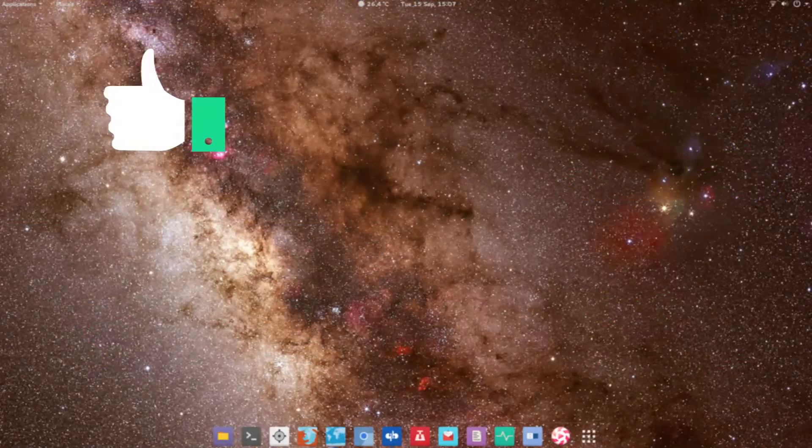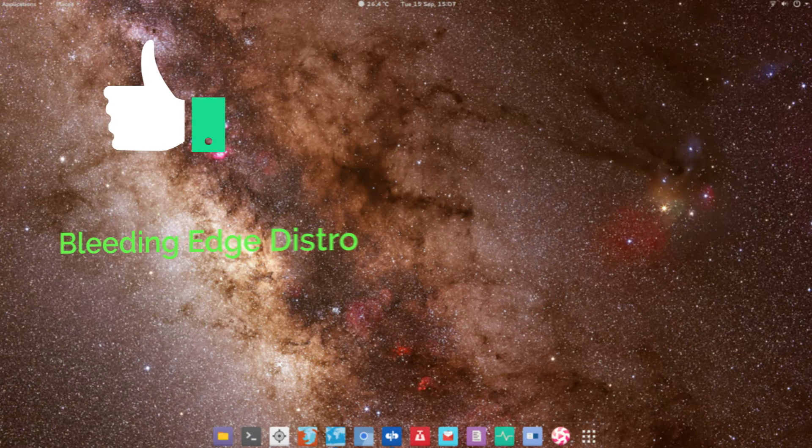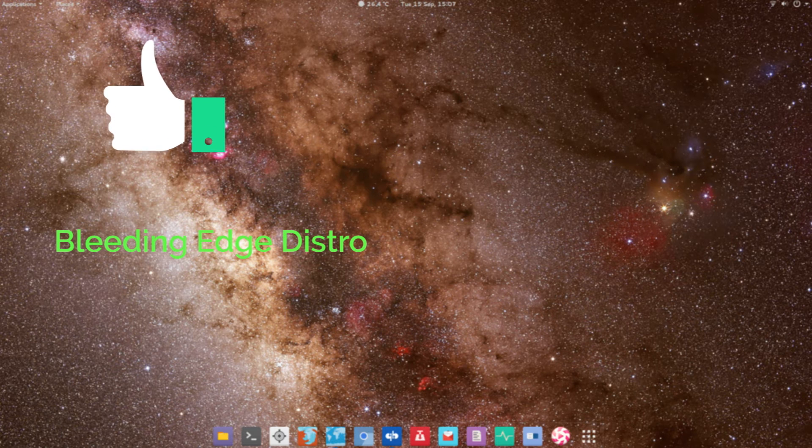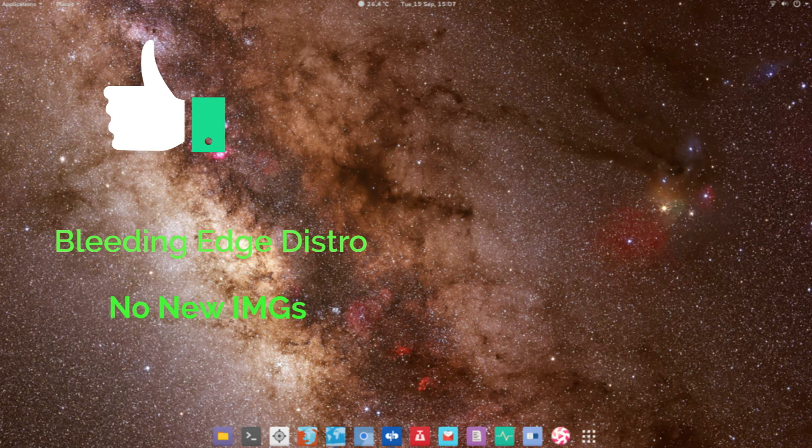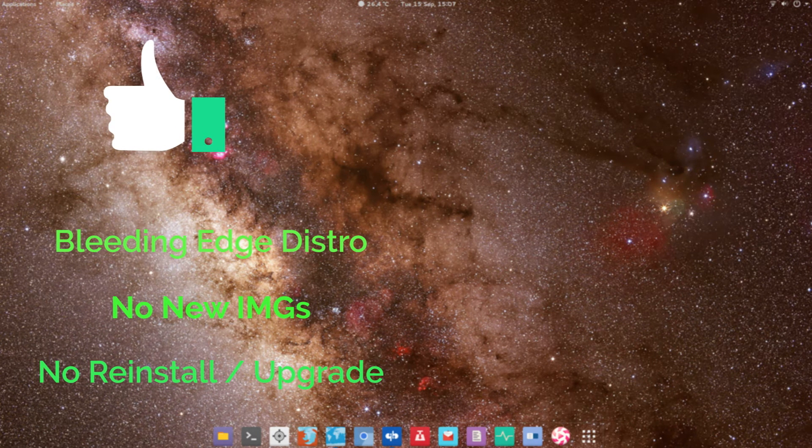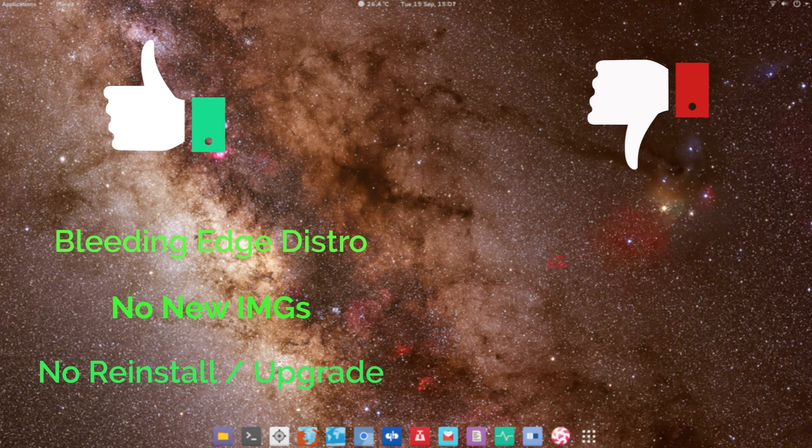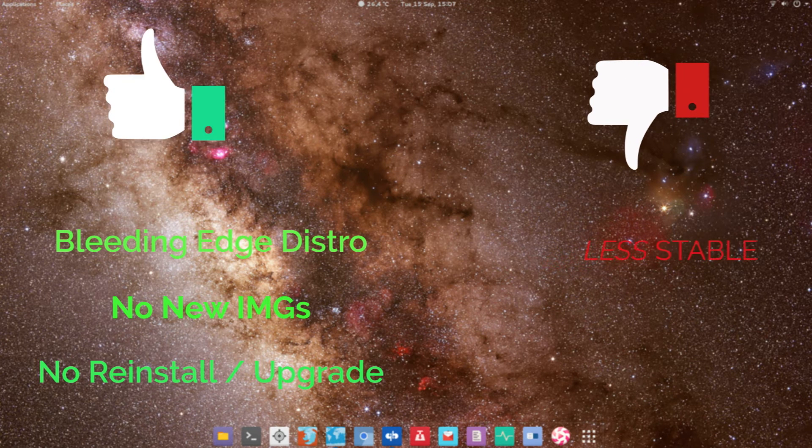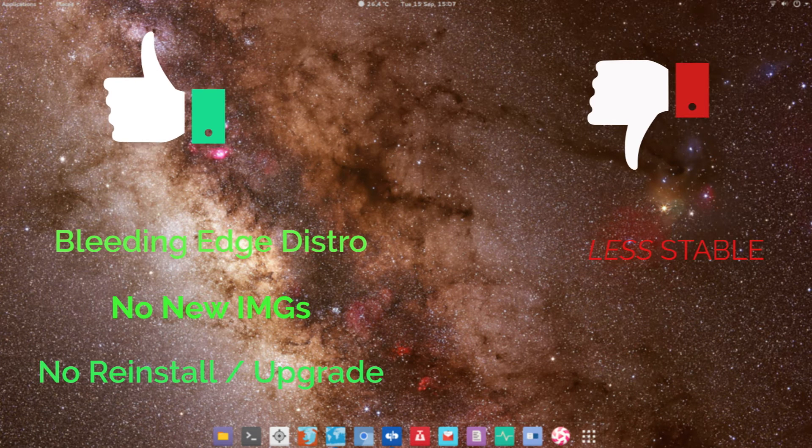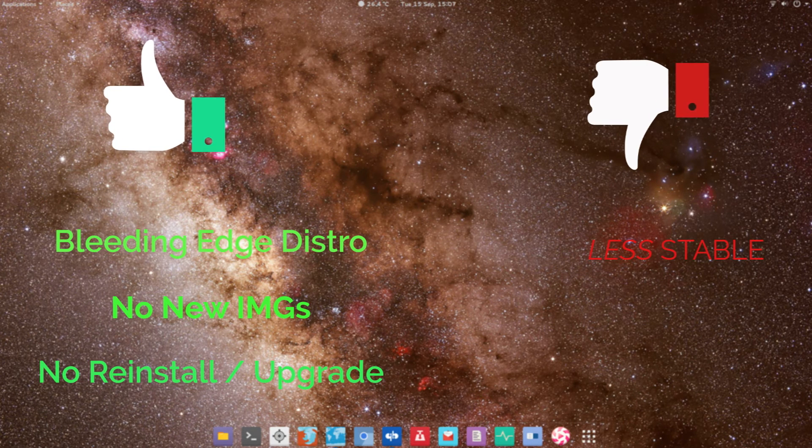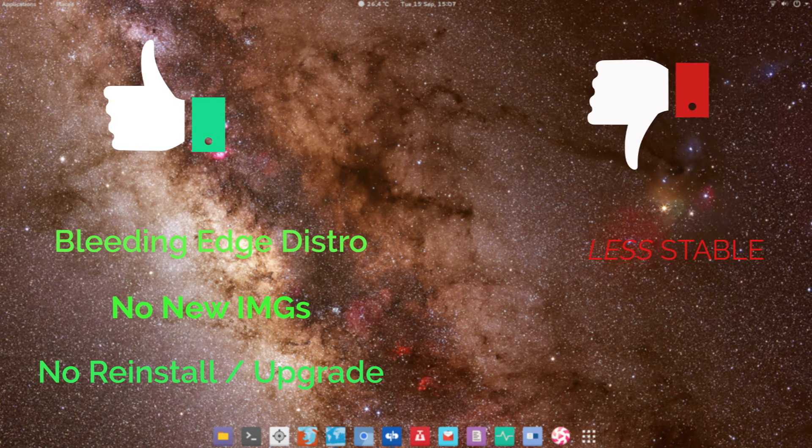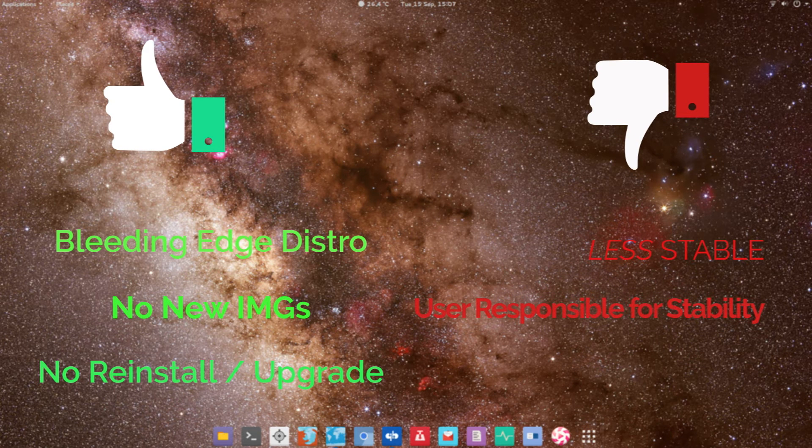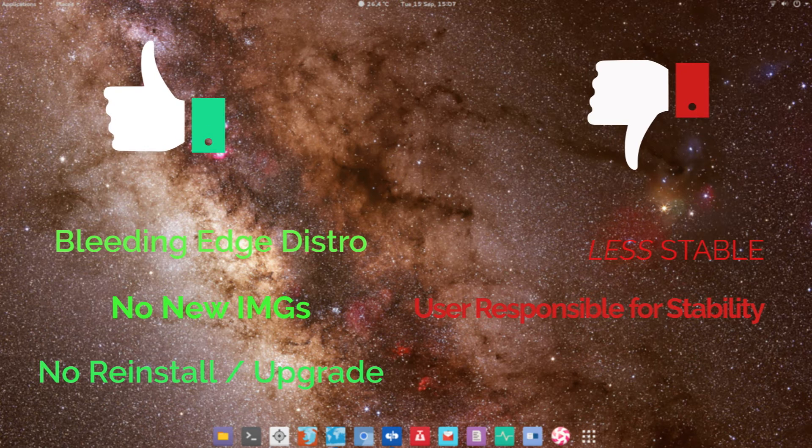Let's check out some of the pros and cons of rolling release model. The biggest advantage is that you're working on a bleeding edge distro with all the latest software packages. Secondly, you do not have to download an installation image and reinstall the entire operating system to get the latest softwares. The cons: for a beginner or novice user, the operating system can be a little less stable. The reason is because in rolling release model, these softwares are not updated automatically. In fact, user is given the option to choose which software package to update, so the user is responsible for the stability of the operating system.